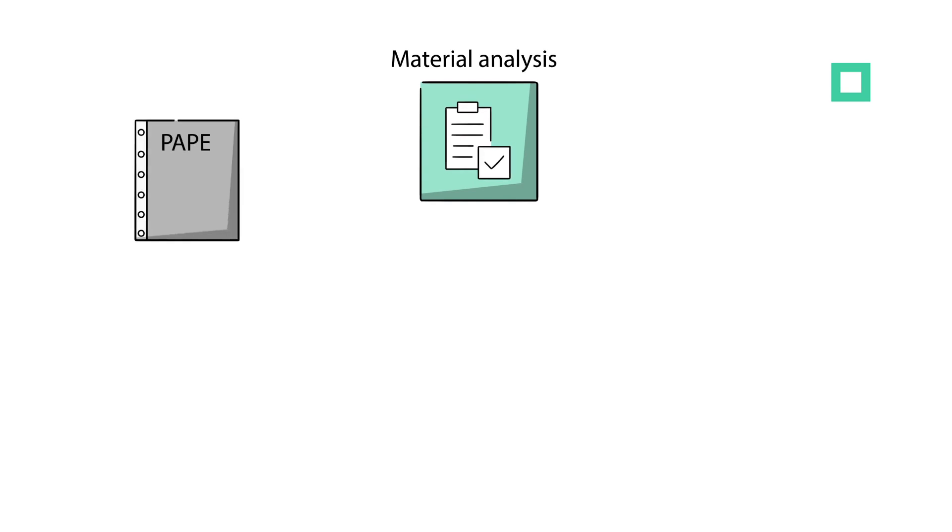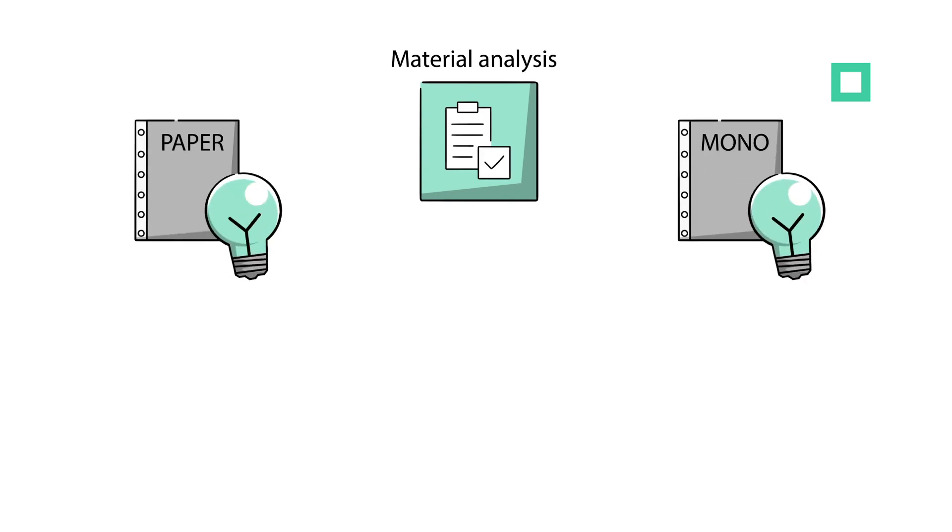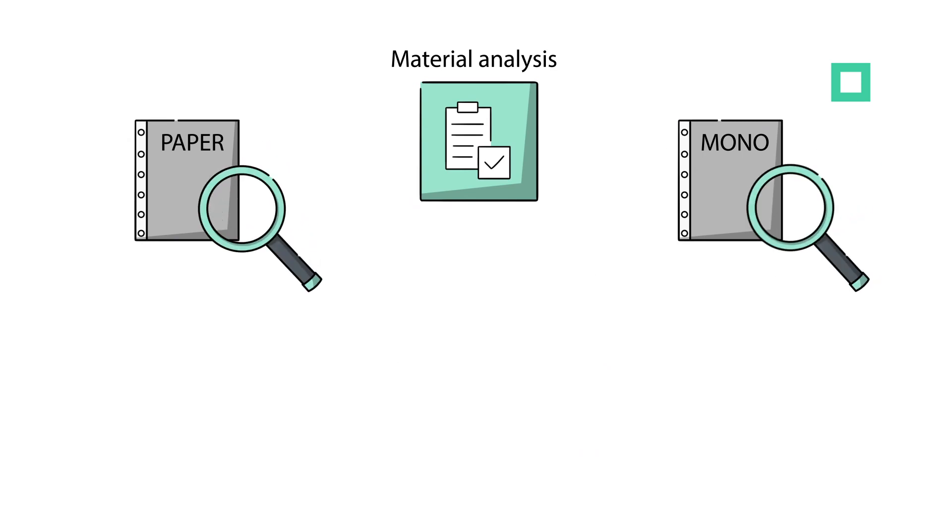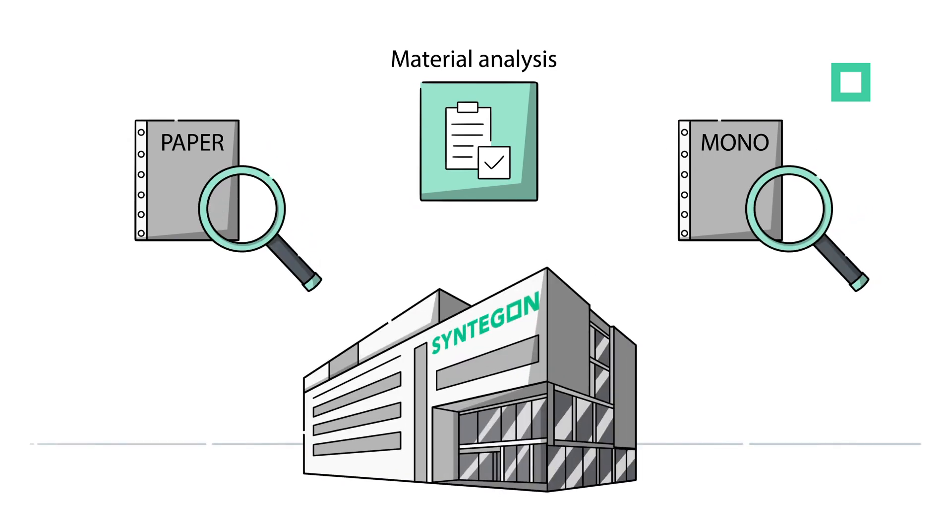Whether paper-based or mono materials, we know about all of the options and will identify the perfect fit for you in our own testing laboratories.